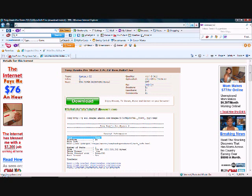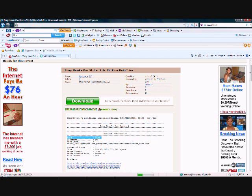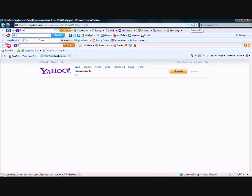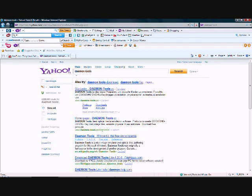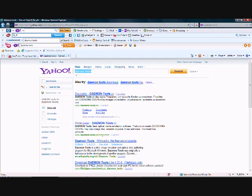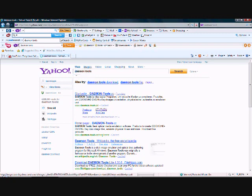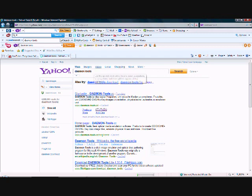Or you can download Power ISO or Alcohol 120, but I prefer DaemonTools because it's better. I think click on Downloads. And don't get any other one, just get DaemonTools because it doesn't have the trial thing, and the trial thing will mess up whatever you're doing when you try to download something else that requires ISO.